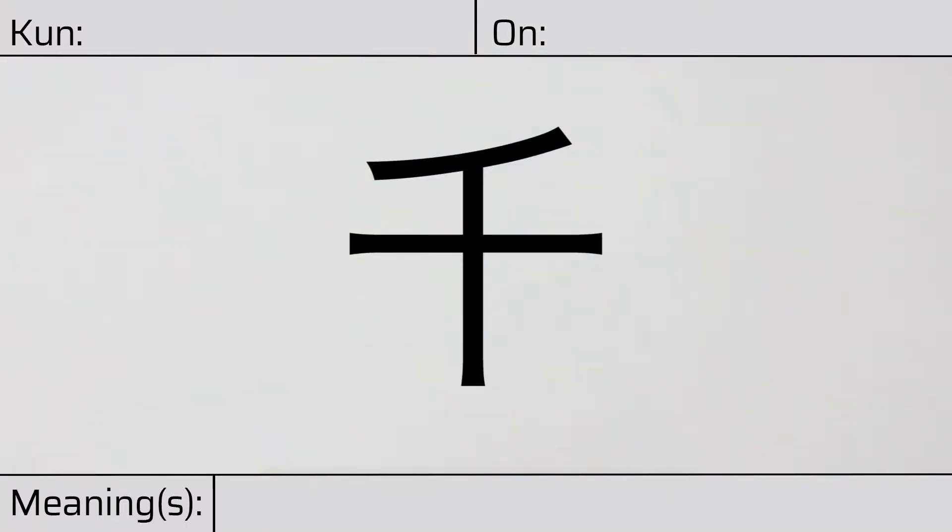Welcome to this lesson on Japanese kanji. Today, we'll be discussing this character.